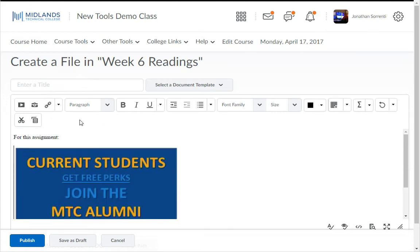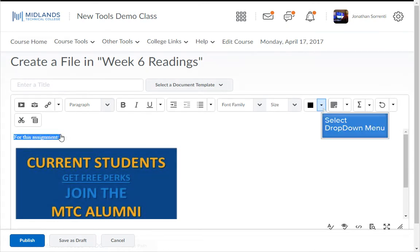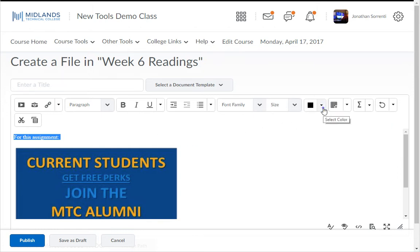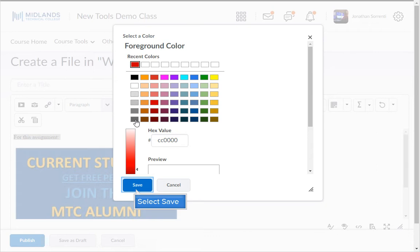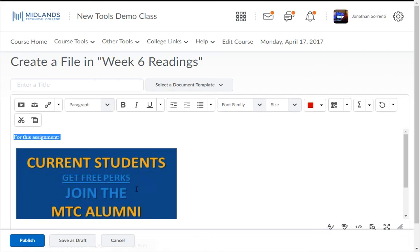You can change the color of text. Highlight it and click on the drop-down arrow next to the color swatch. Click on the color red, then click Save. Notice that your text is red.